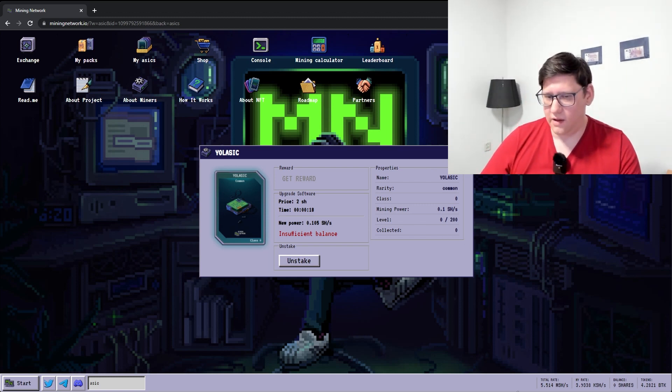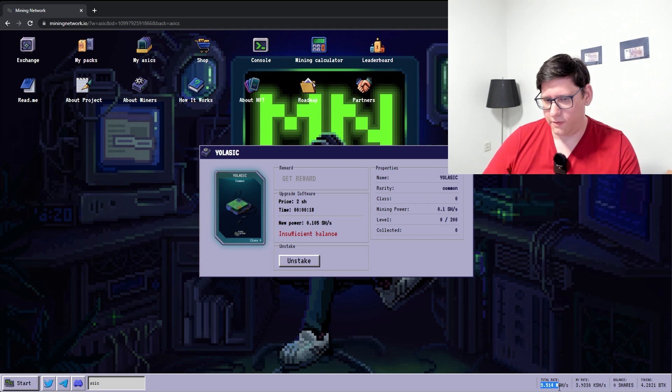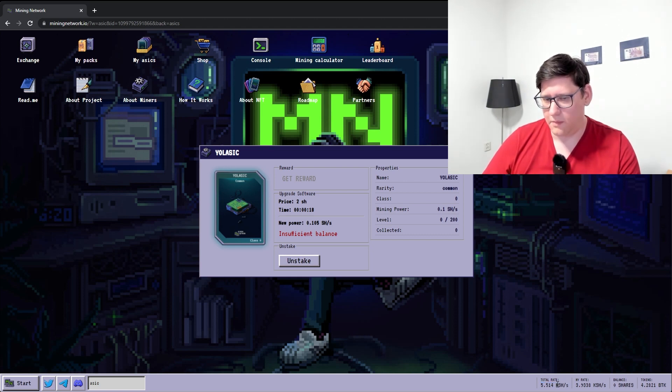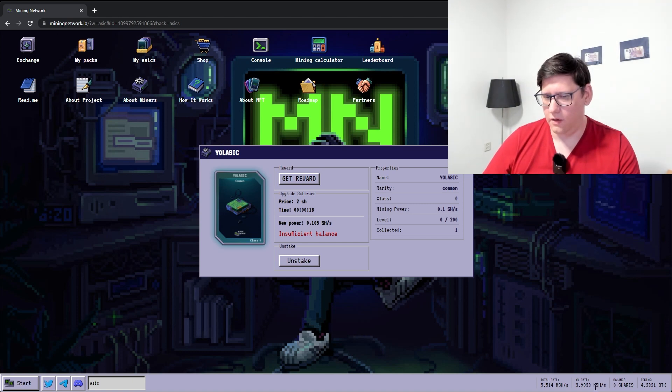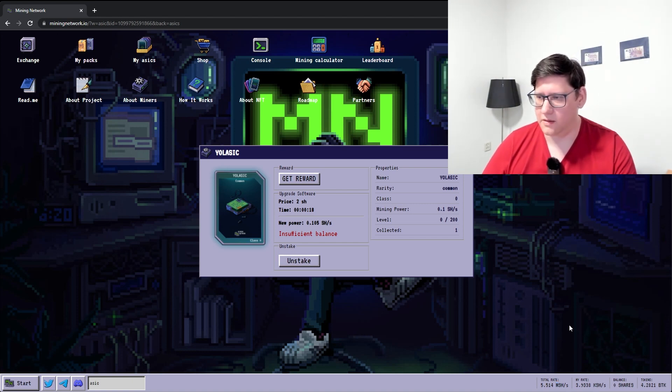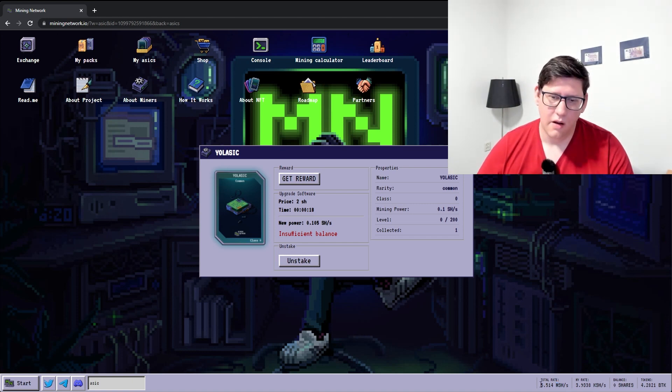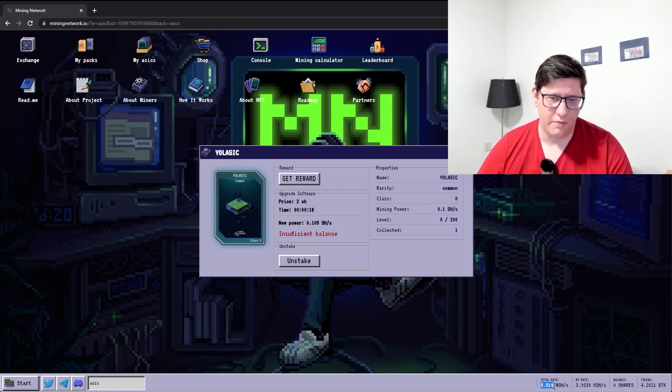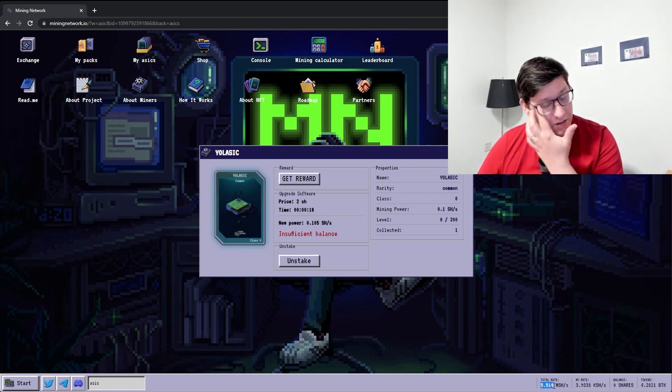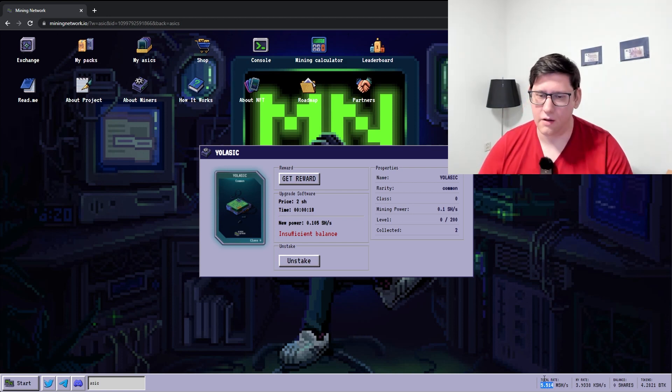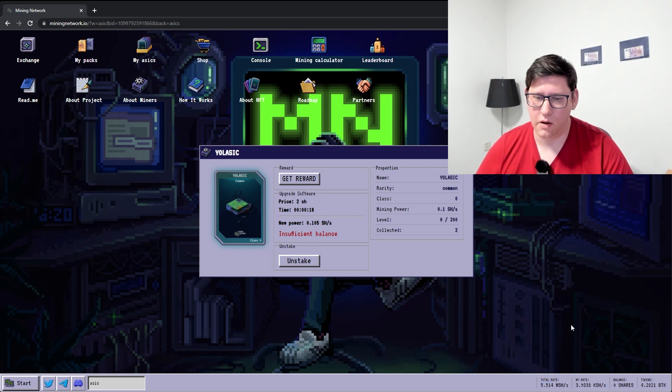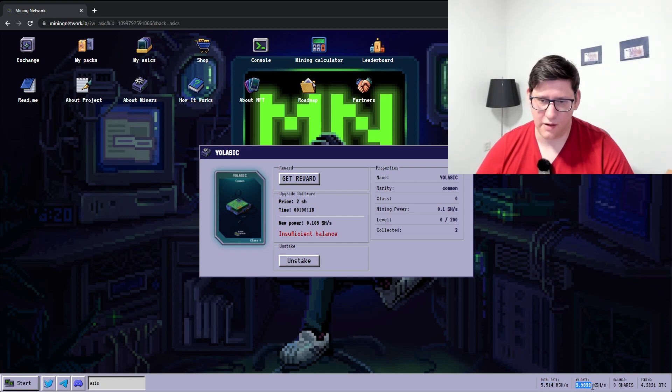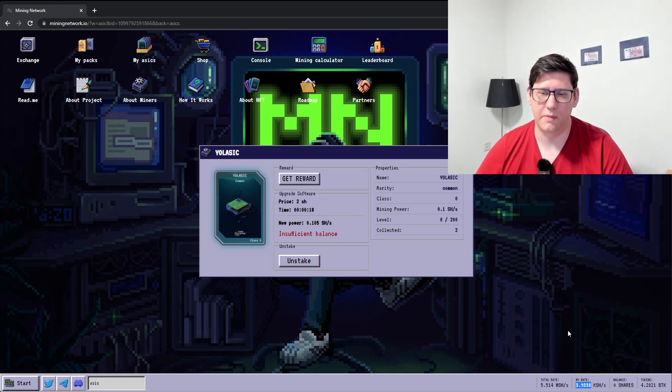What you can see on the bottom right here is first you see the total network rate. So the M is for mega. You have kilo here, that's a thousand. Mega is a million. So there's 5.5 million shares generated per second around the entire network. My account generates nearly 4000 shares per second.